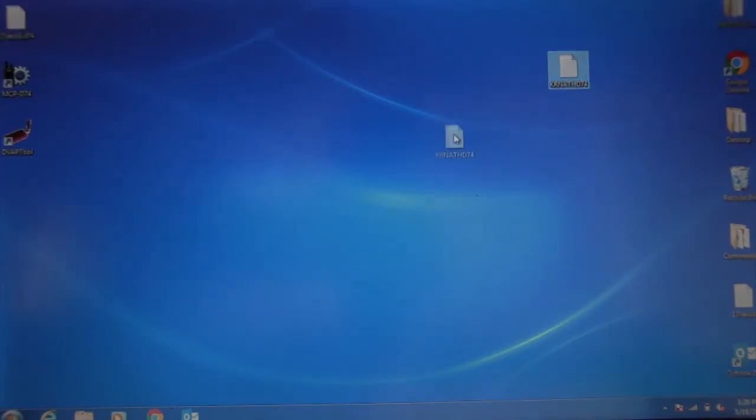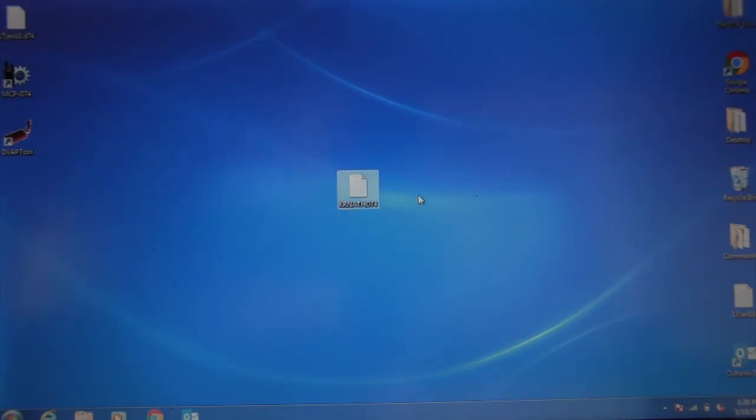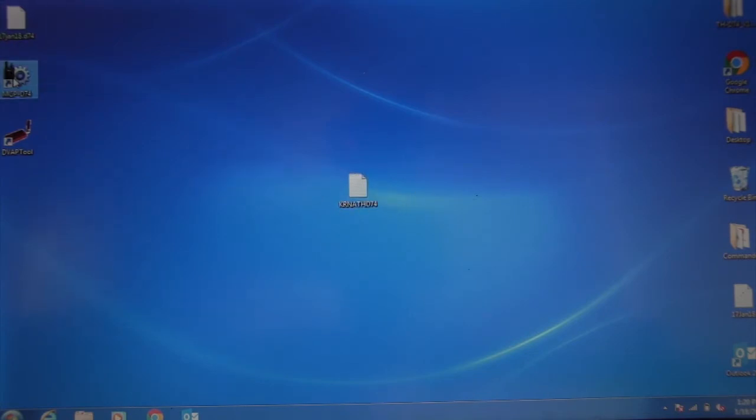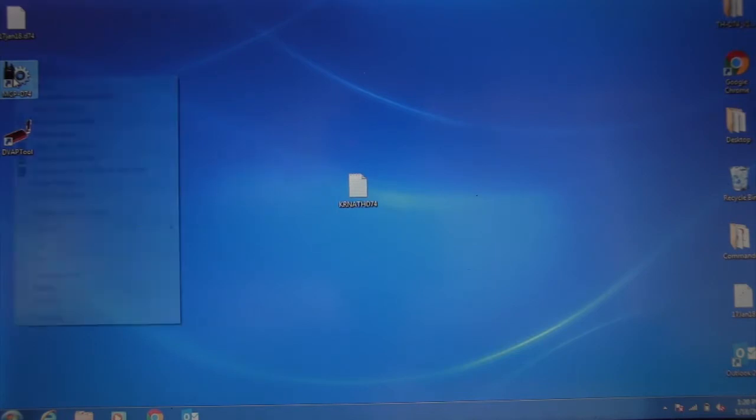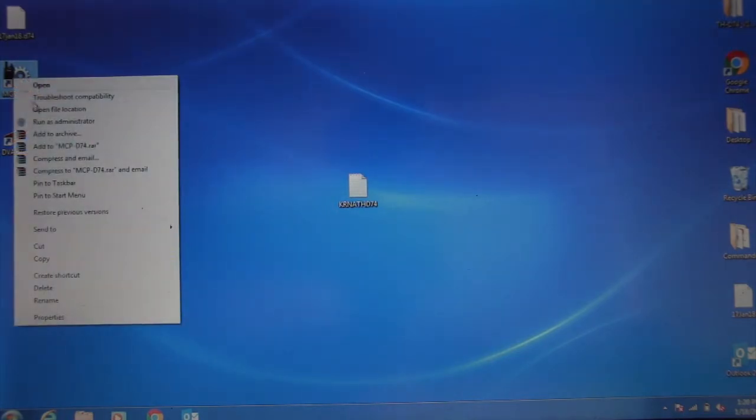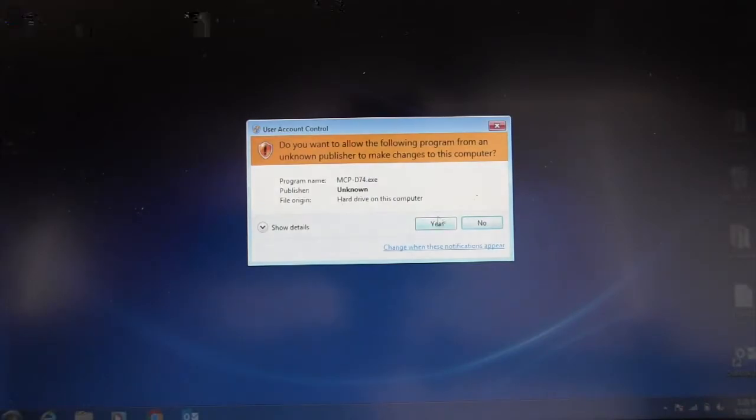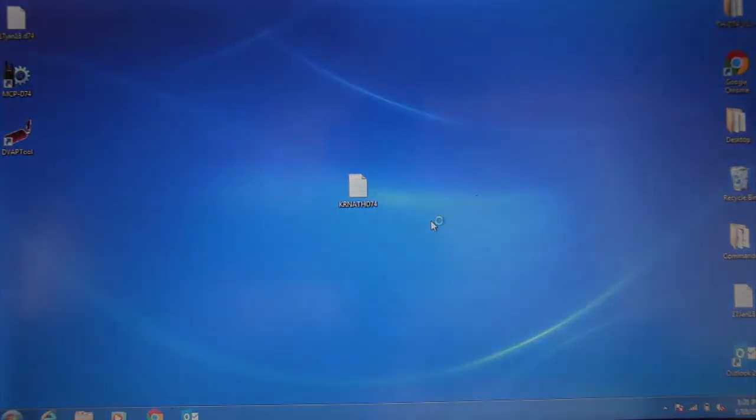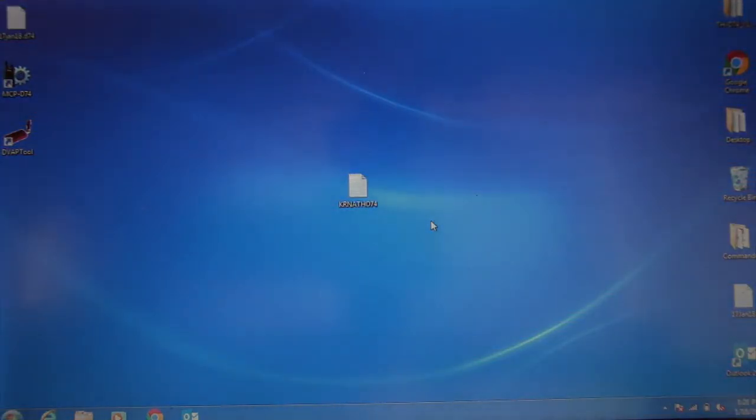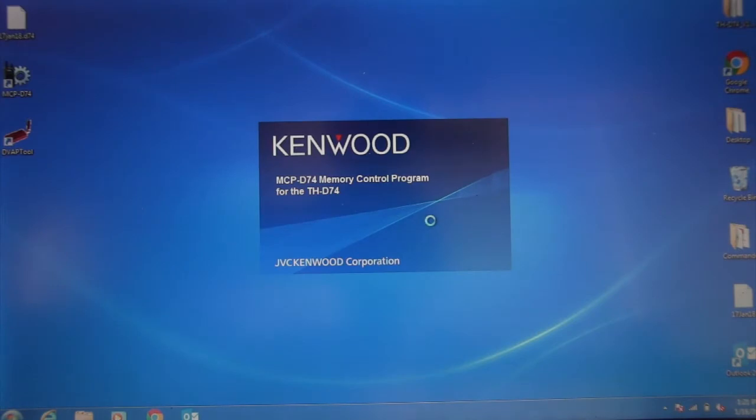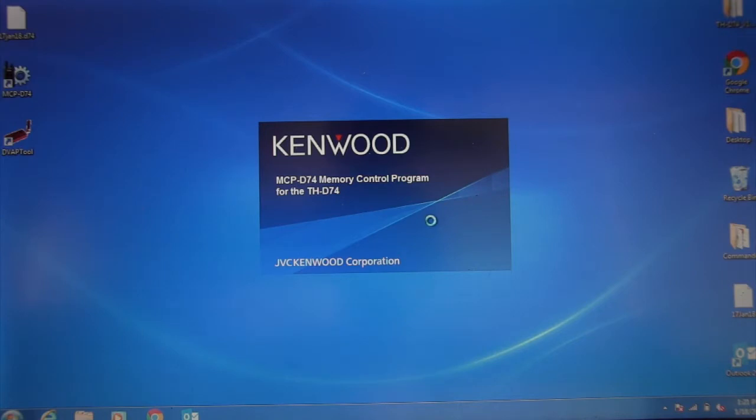Here's the file right here. This file is the repeater list that I just downloaded. Now I'll go over here and do a right-click on my MCP D-74, run as administrator. It asks a question and I say yeah. So it opens up. Make sure you have the current version. There's a new one just uploaded here in January.